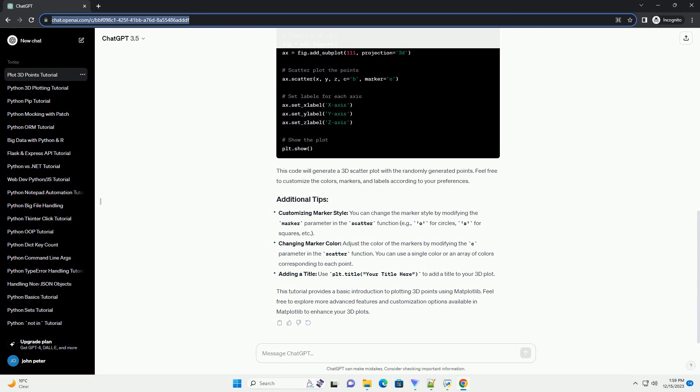This tutorial provides a basic introduction to plotting 3D points using Matplotlib. Feel free to explore more advanced features and customization options available in Matplotlib to enhance your 3D plots.